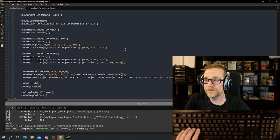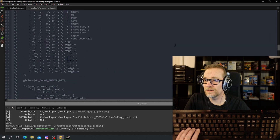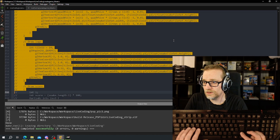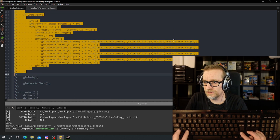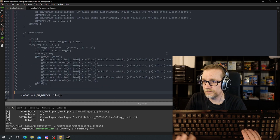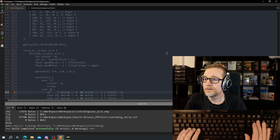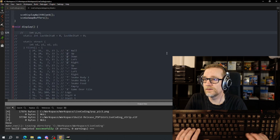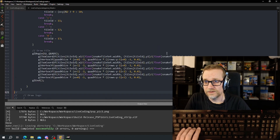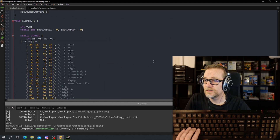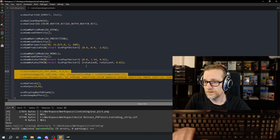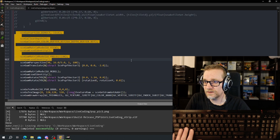Let's go into the display function and see if we can get this working a bit like the Windows version. We can copy over most of this code — everything except the flush and swap buffers at the end. We don't need that. Let's dump this code in at the start. This is not rendering code. We need to replace the render down here with something that looks like the PSP version.